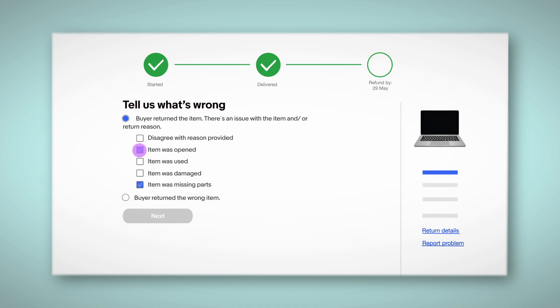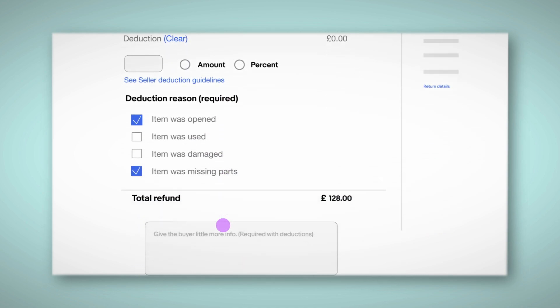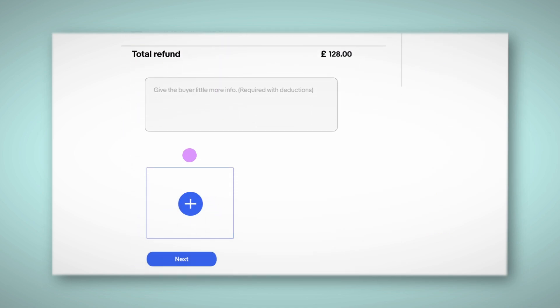You can also select more than one reason if required. Next, choose an amount or a percentage of the refund to help cover the cost of the missing or damaged item. Our deduction guidelines will help you arrive at a fair price. Make sure to include photos and comments to let your buyer know why you are withholding part of the refund.